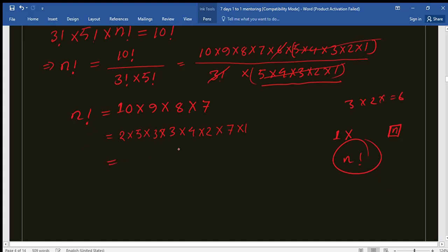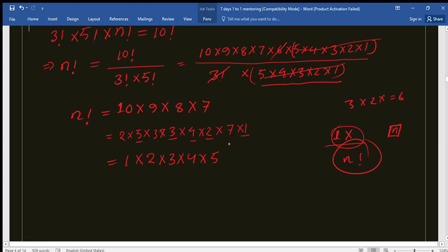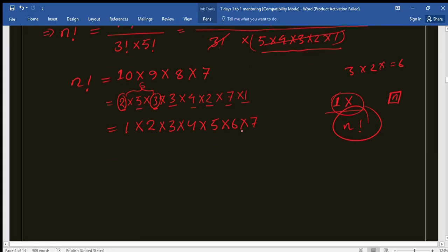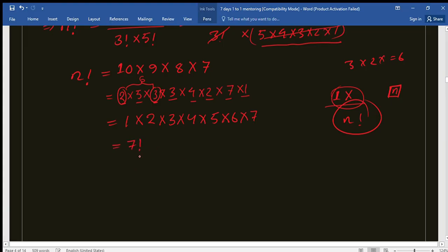Now let's rearrange all the factors in order, starting from 1. We have 1, then 2, then 3, then 4, then 5. Can we make 6? Yes — we have 3 times 2 remaining, so we write 6. Then we have 7. That gives us 1 times 2 times 3 times 4 times 5 times 6 times 7 — all consecutive numbers up to 7. This is equal to 7 factorial.